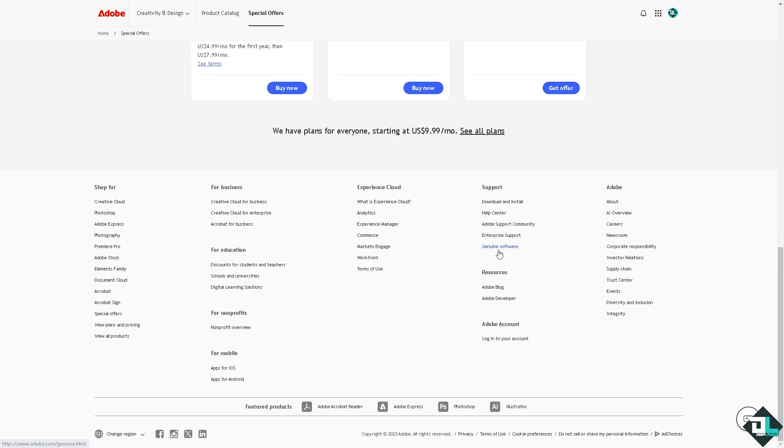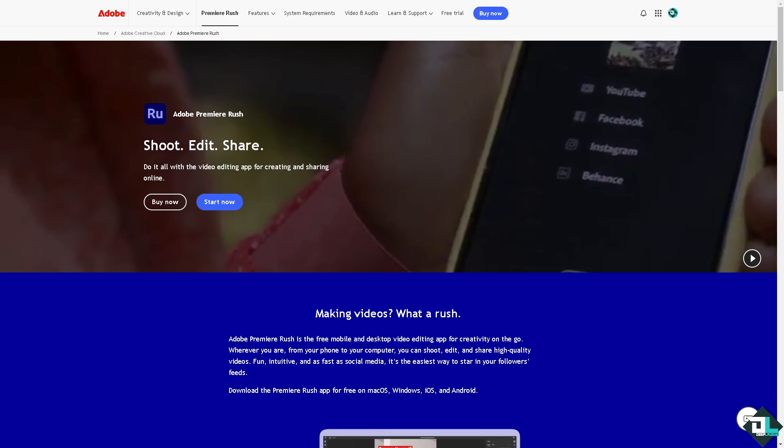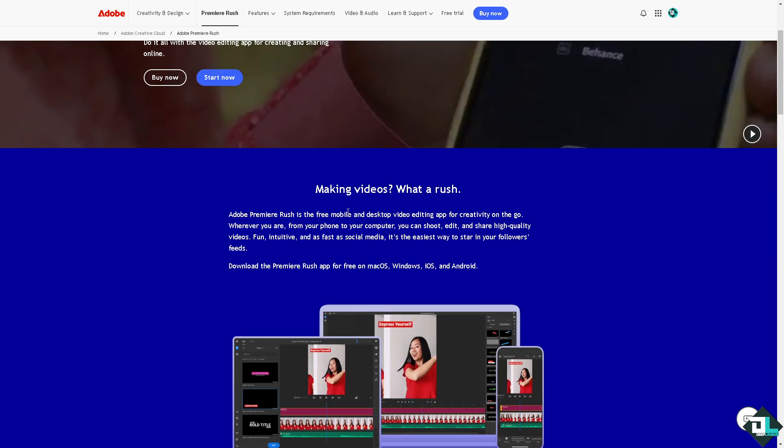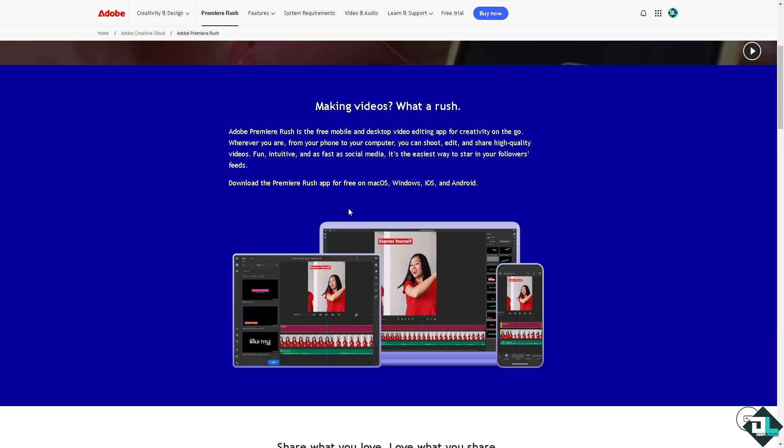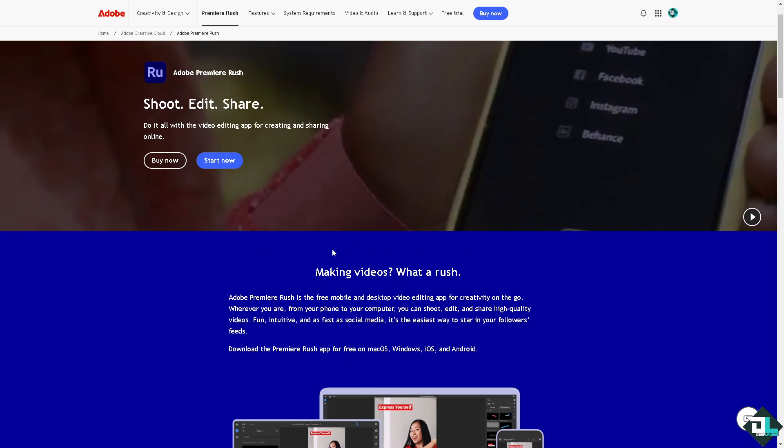Another option is to explore and use Premiere Rush, which is a simpler, more beginner-friendly video editing software developed by Adobe. It's available for free with some limitations. For example, you can export three projects for free, but additional projects require a subscription.